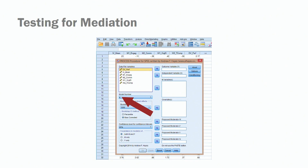Our next step is to select the correct model number. With mediation models, we are adopting model number four — and this is critical. If you don't select the right model number, you will get error messages or output that is not applicable to your model, and you may find results that don't test your hypothesis. Hayes and his colleagues put together more than 70 models, and we've added a link in the description to access all of them. But for mediation, again, model number four.